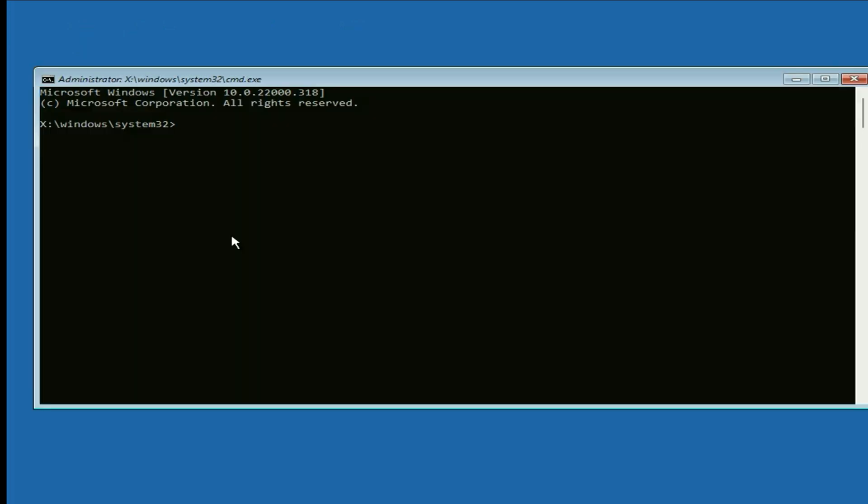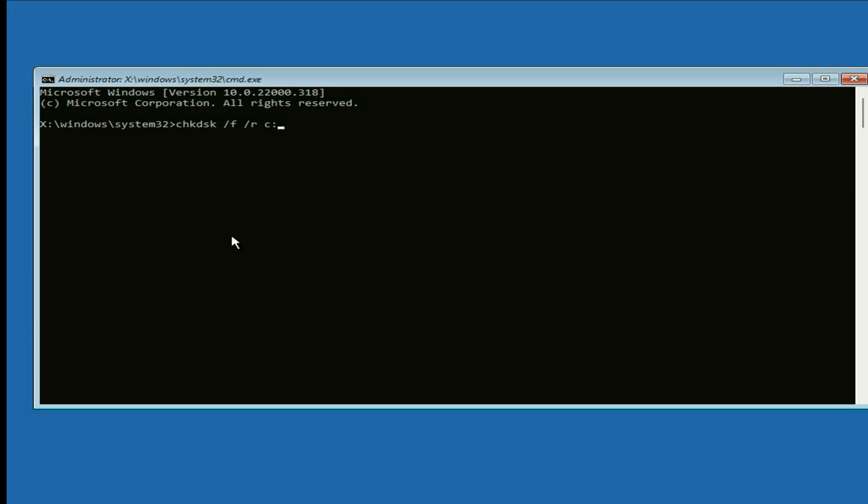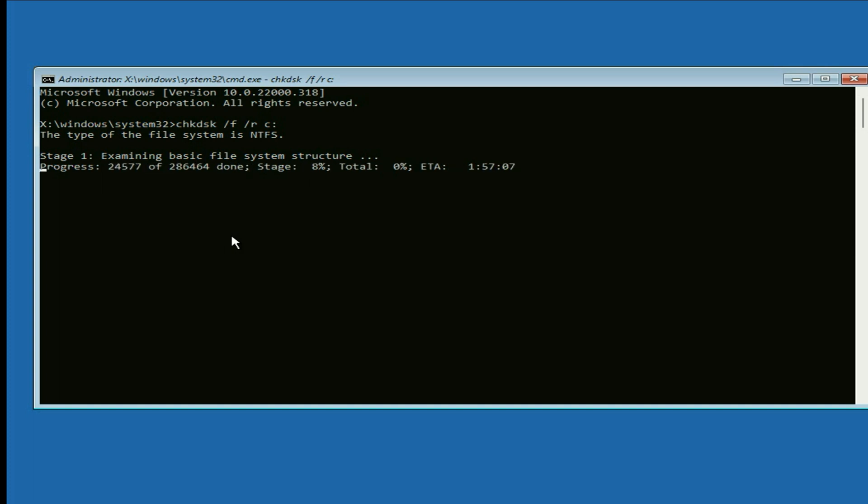Now you have to type a command: chkdsk space slash f space slash r space c colon. This command will check and repair your hard disk. Type this command, then press enter. This command will process in five stages, so I will fast forward this video.